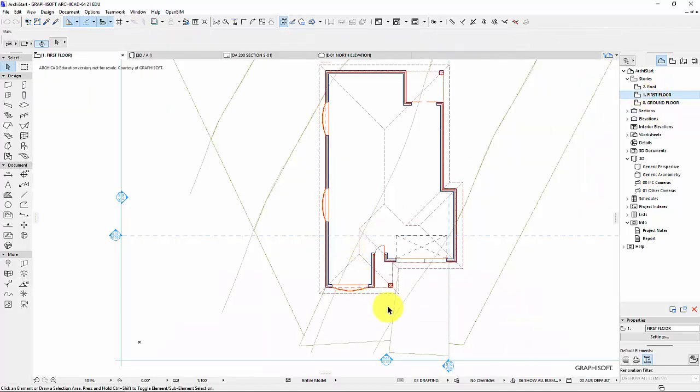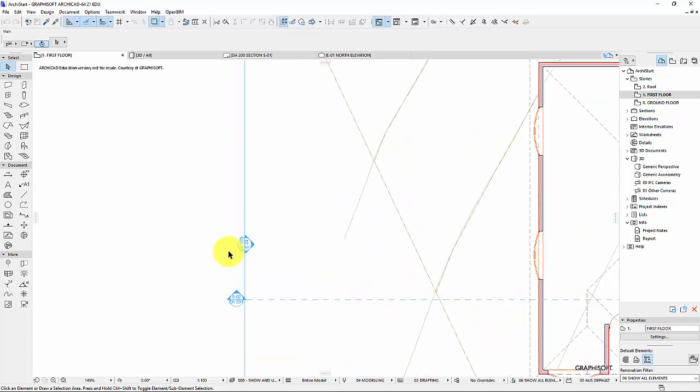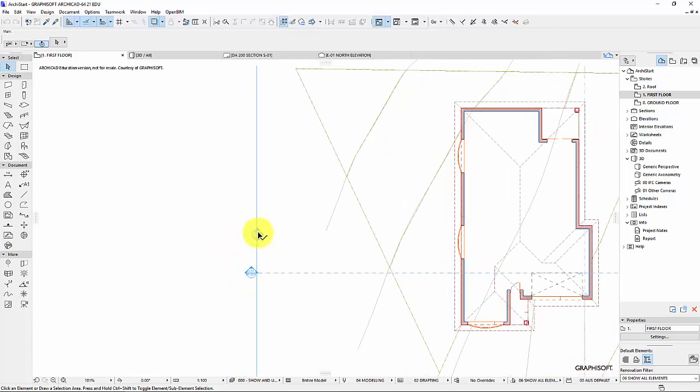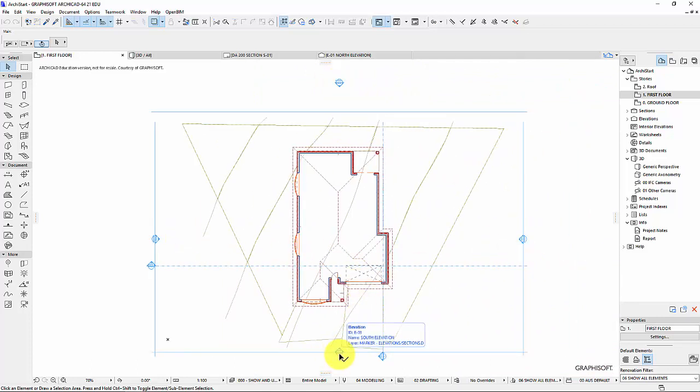If I go to my first floor, I can identify what these markers are. So this is going to be my east elevation, my west elevation, my north, and my south. I've previously explained how to move them, so use that as you need to.